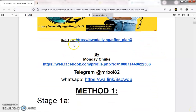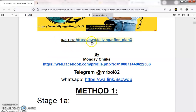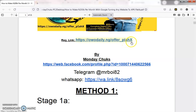The next thing you have to do is make sure you set up your OhDaily account. Just follow this link: ohdaily.ng/offer_PLAHX. Once you're able to set up and activate your account, we'll be able to do everything.